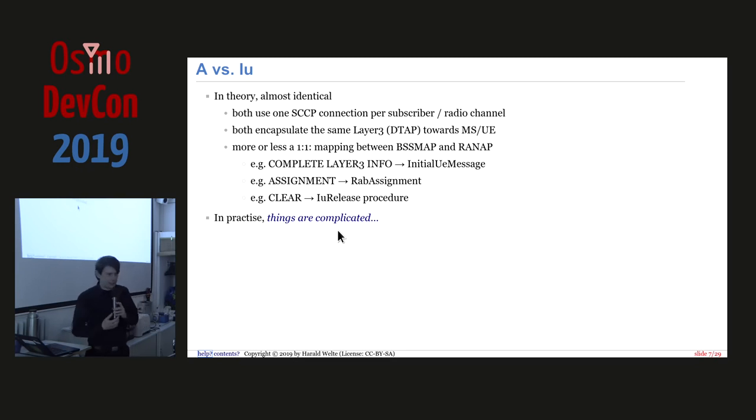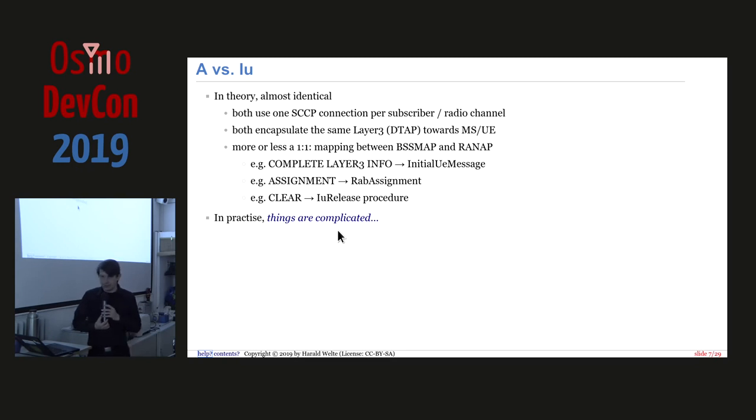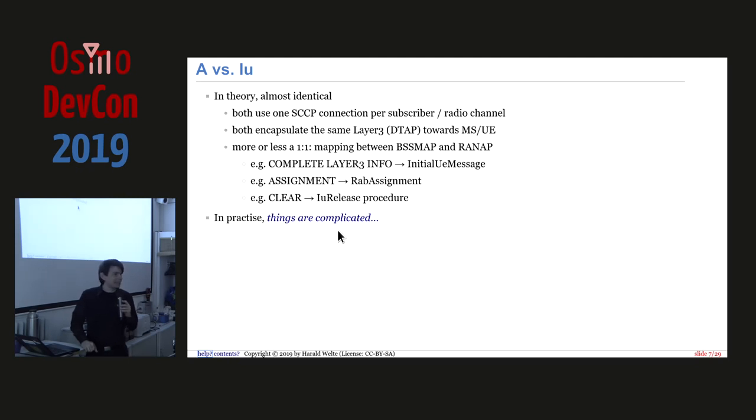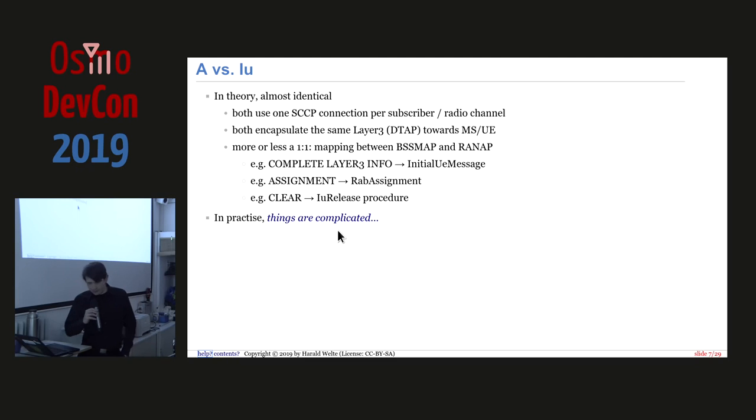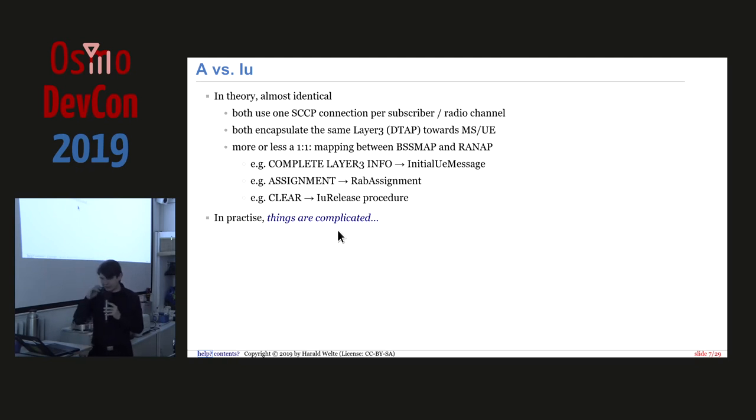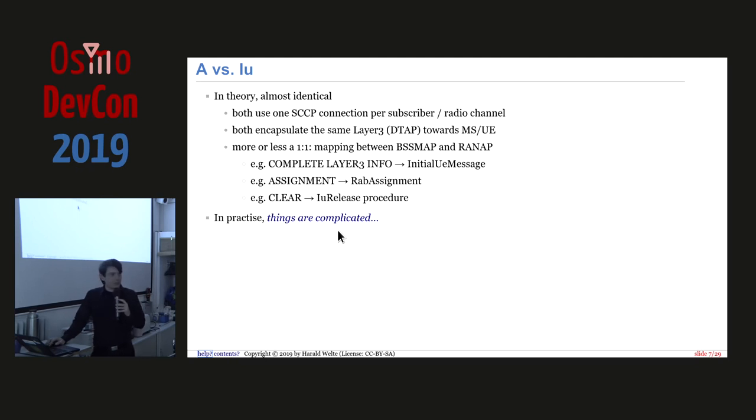Now, if we look at A versus IU interface, what's so different about testing IU? In theory, it should be almost identical, since there's a very large similarity between IU and A. Both use SCCP connections per subscriber radio channel, both encapsulate the same layers, the same layer 3. Both encapsulate the same layer 3 DTAB messages between the UE or MS and the MSC or SGSN. And there's more or less a one-to-one mapping between BSS map and RANAP. So in BSS map, we have a complete layer 3 info, which becomes the initial UE message on RANAP. An assignment becomes a wrap assignment. The clear becomes IU release. Please also note the enormous difference of using entirely uppercase statements and CAMEL case on the other hand side.